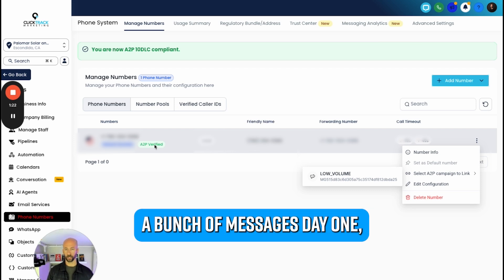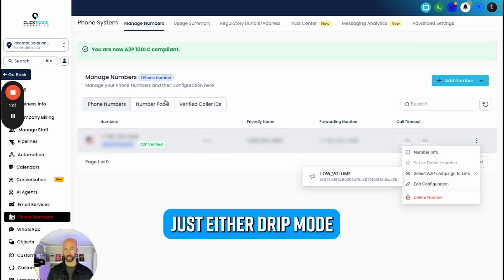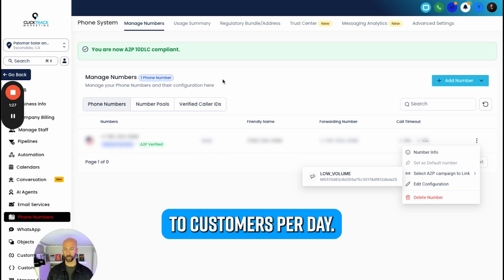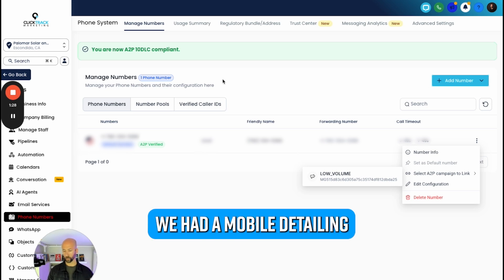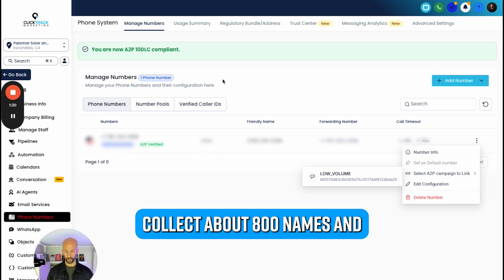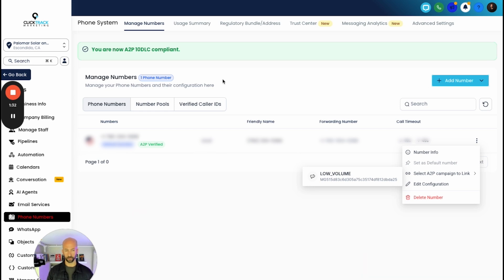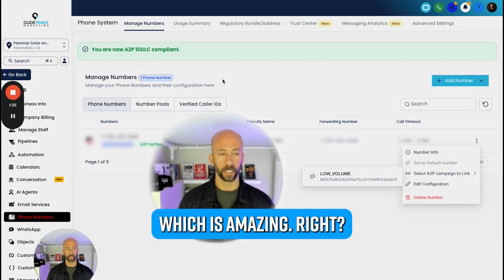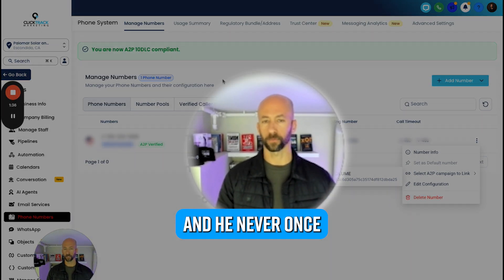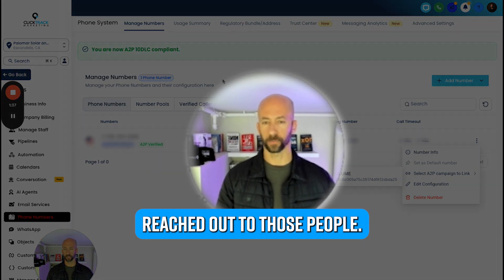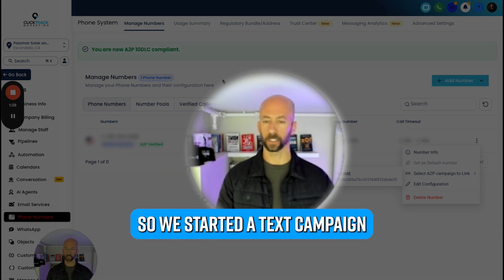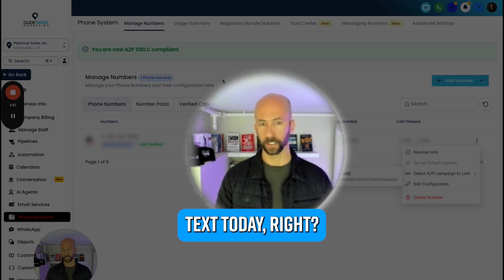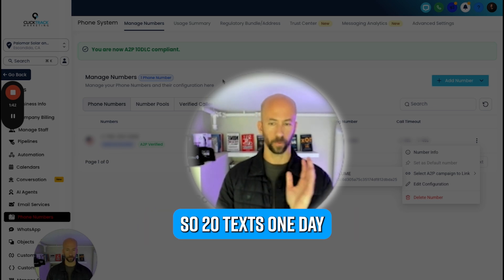The messages should work. Do not send a bunch of messages day one - just either drip mode or send maybe five to ten messages to customers per day. We had a mobile detailing client collect about 800 names and text numbers and emails, which is amazing, and he never once reached out to those people.